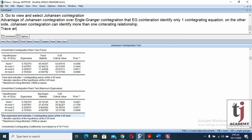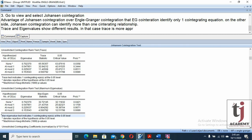If the trace statistic and eigenvalue statistic show different results, the trace statistic is considered more appropriate. References are provided in the description.